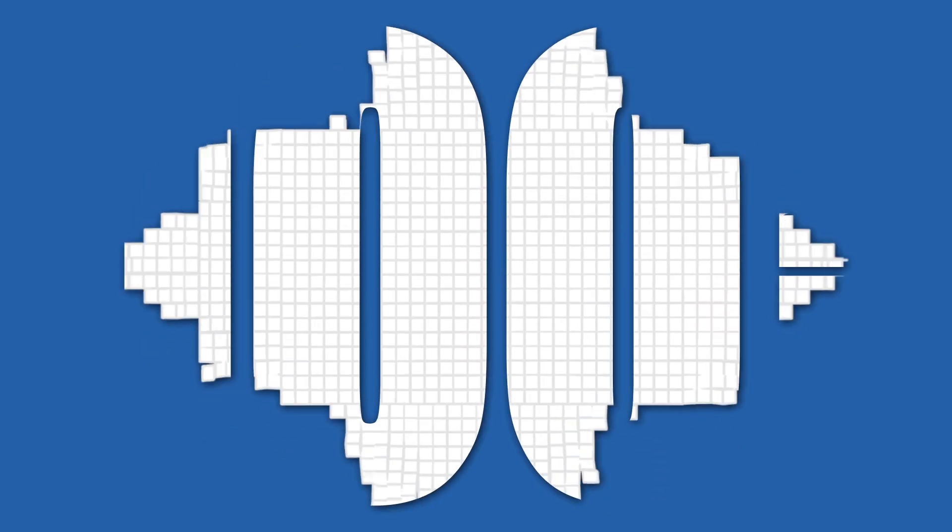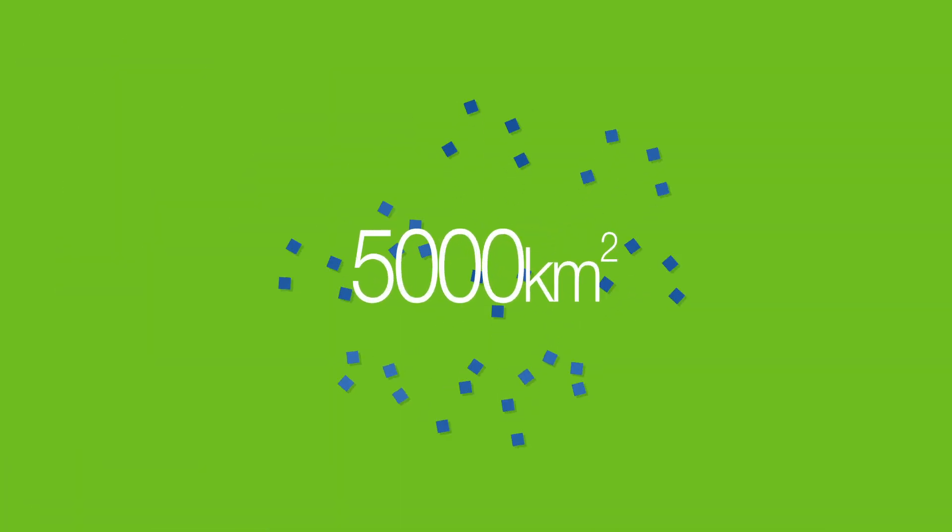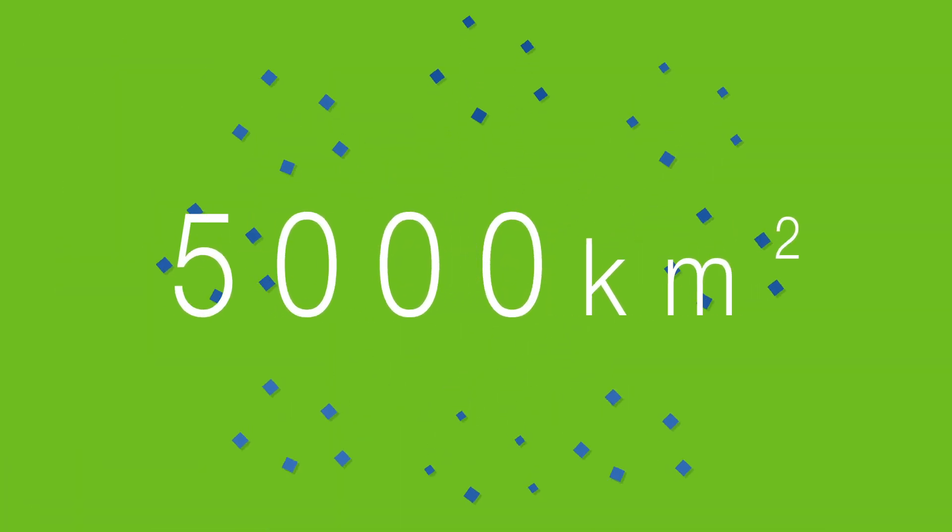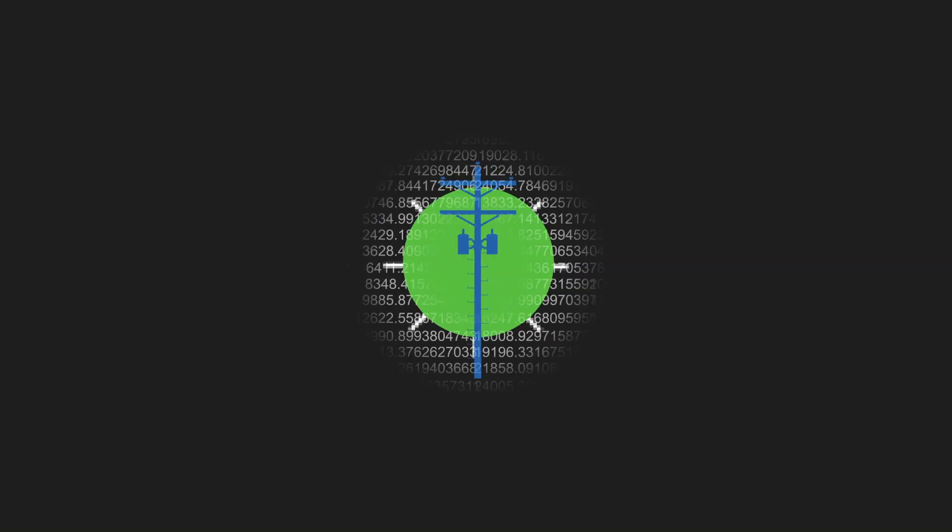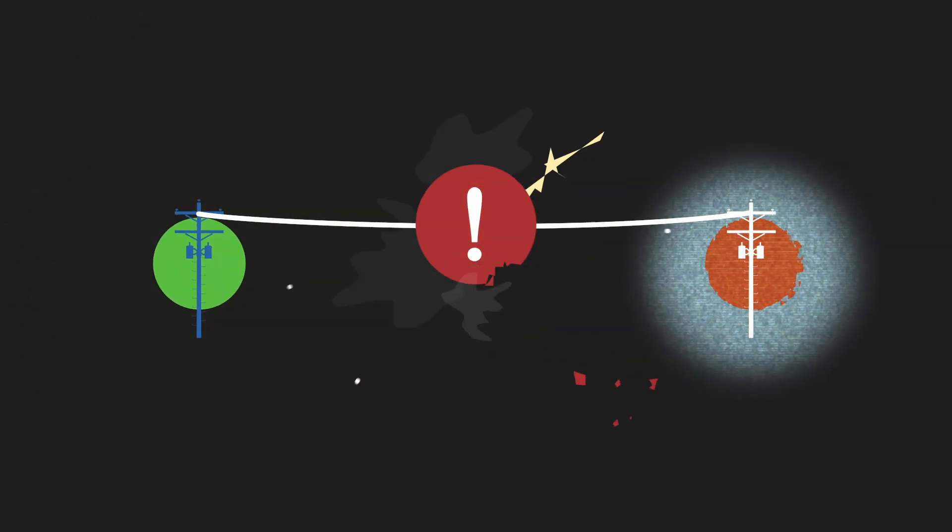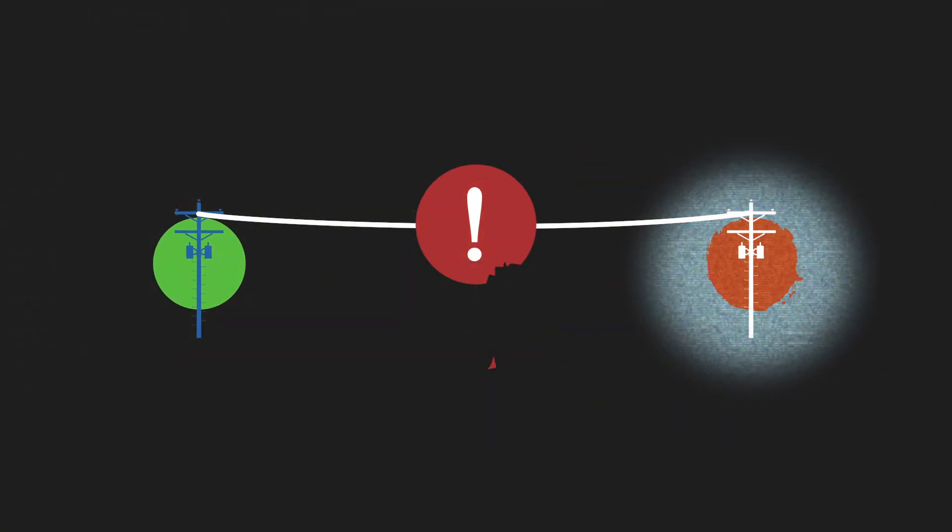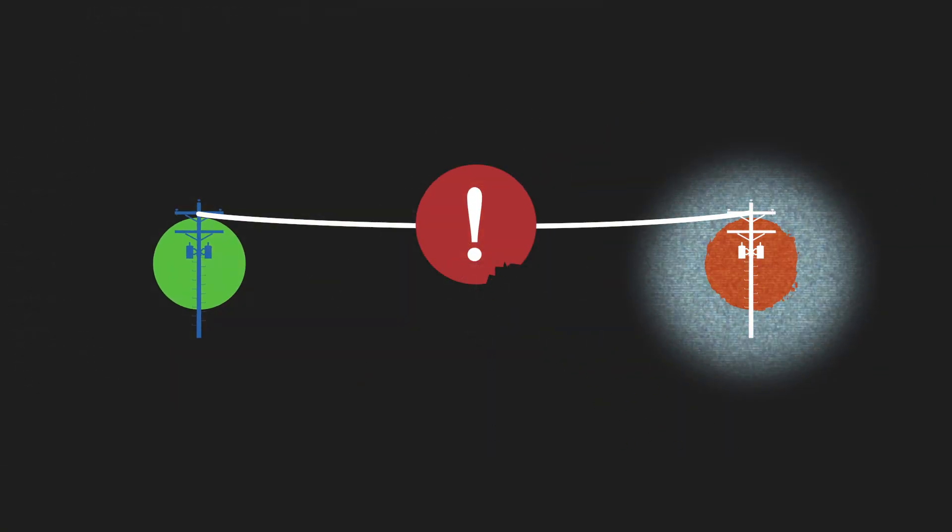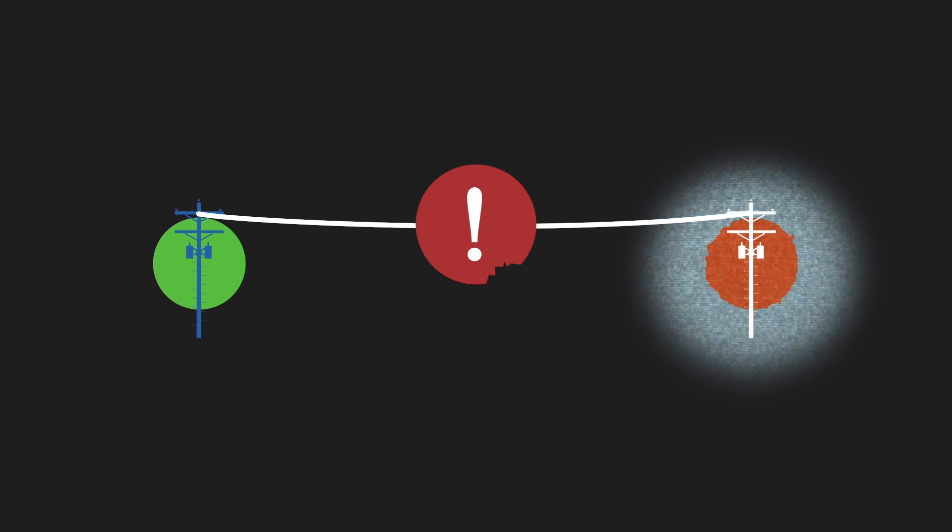Integris serves an area that's almost 100 square kilometers, but spans over a distance of 5,000 square kilometers. Many towns are serviced by long distribution lines, which increases their vulnerability to storms, accidents, and outages.